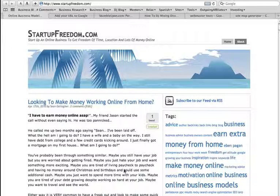Alright, so I hope you like my ultra-professional intro video there. So here we are magically on StartupFreedom.com. So how do I get this StartupFreedom.com in search engines?